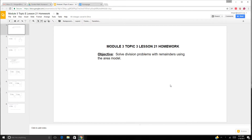Hi boys and girls, here we are at lesson 21 homework, and we're going to solve division problems with remainders using the area model. In lesson 20 we solved them with the area model without remainders, so this lesson we're going to have remainders. Let's begin.